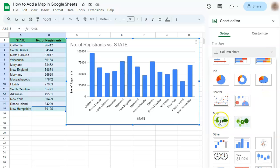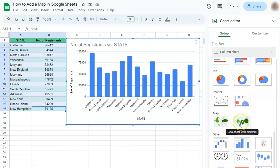You will see here we have the map chart, we have the geo chart, and the geo chart with markers. Let's go to the geo chart first.